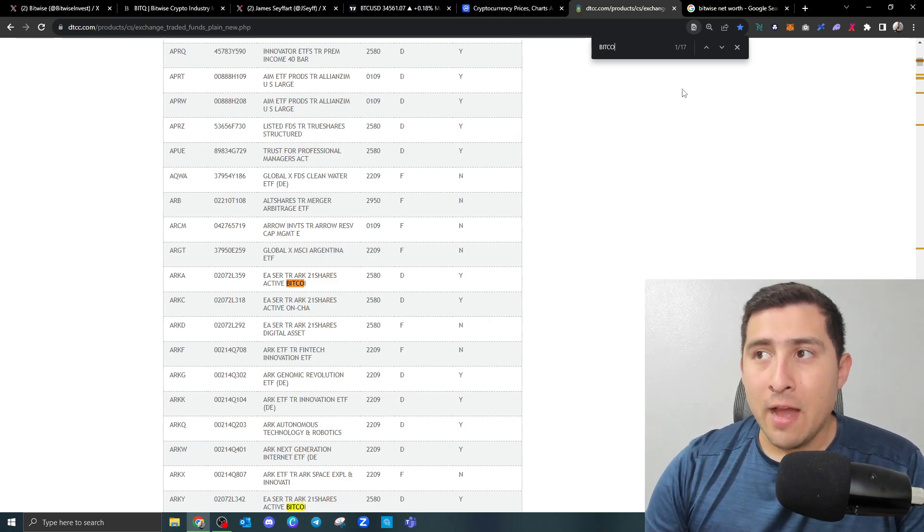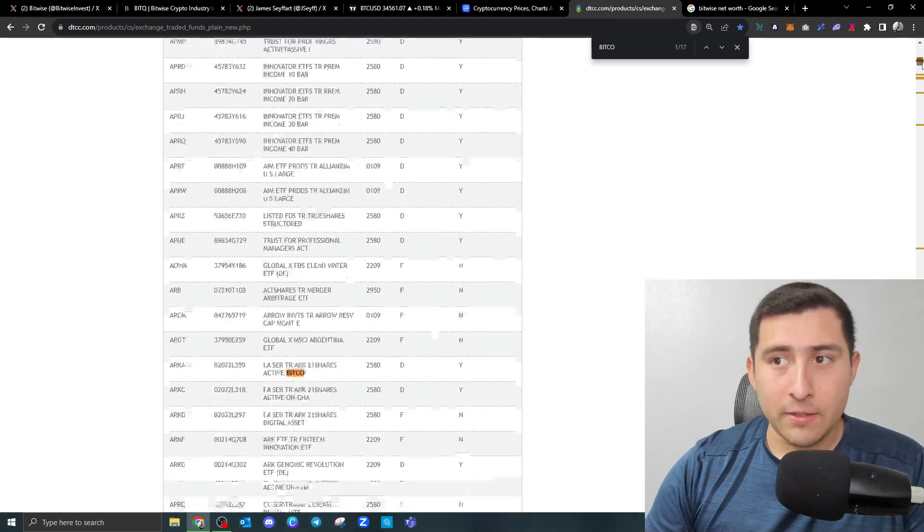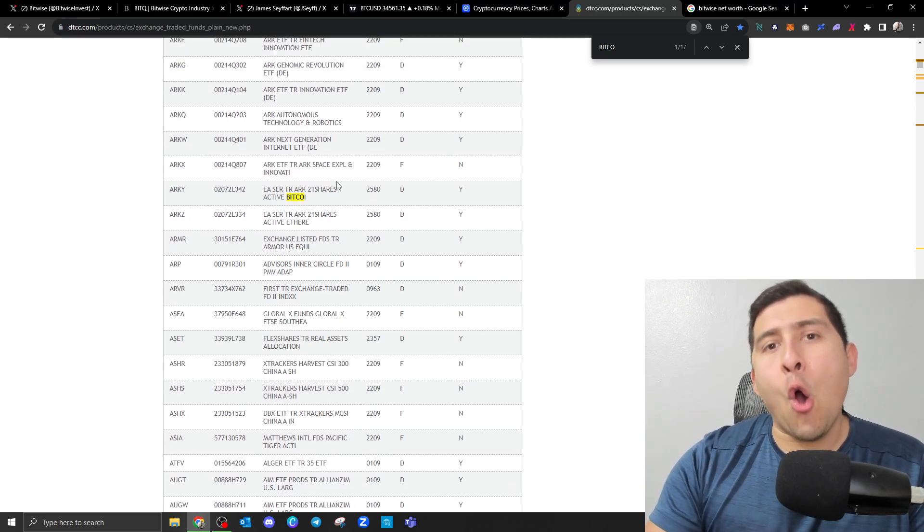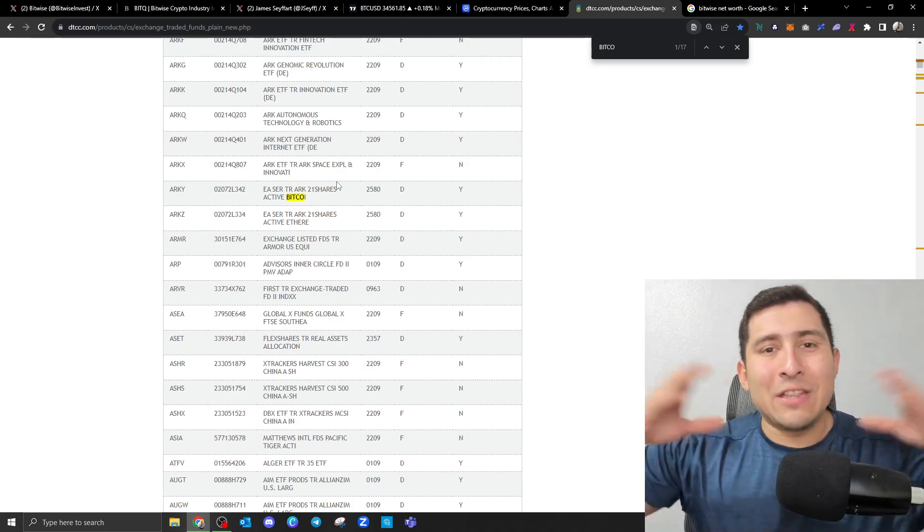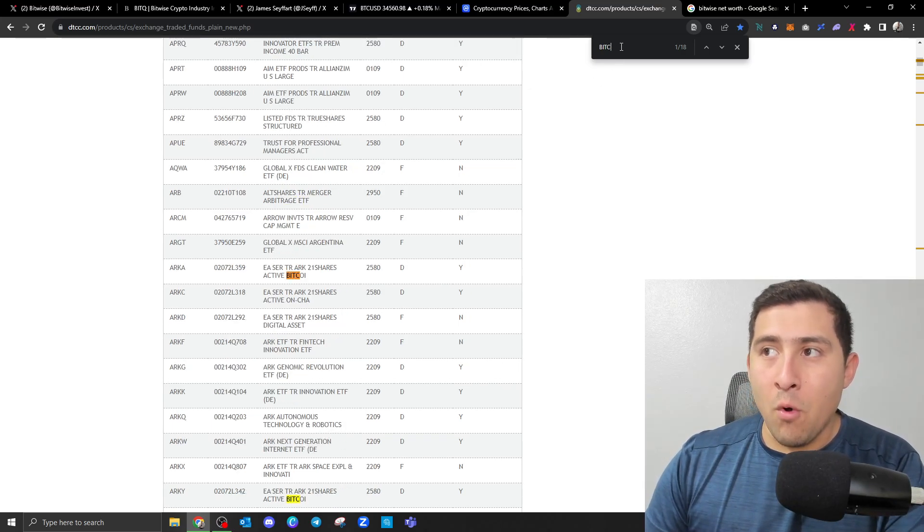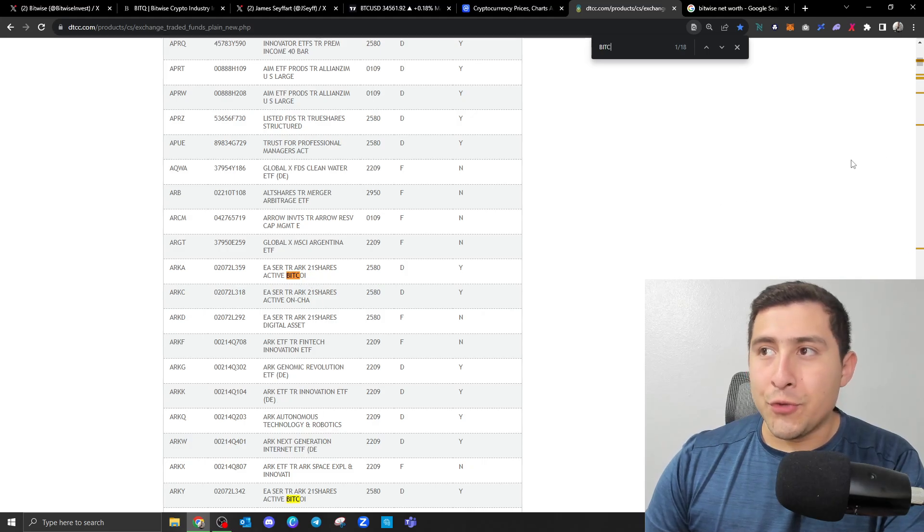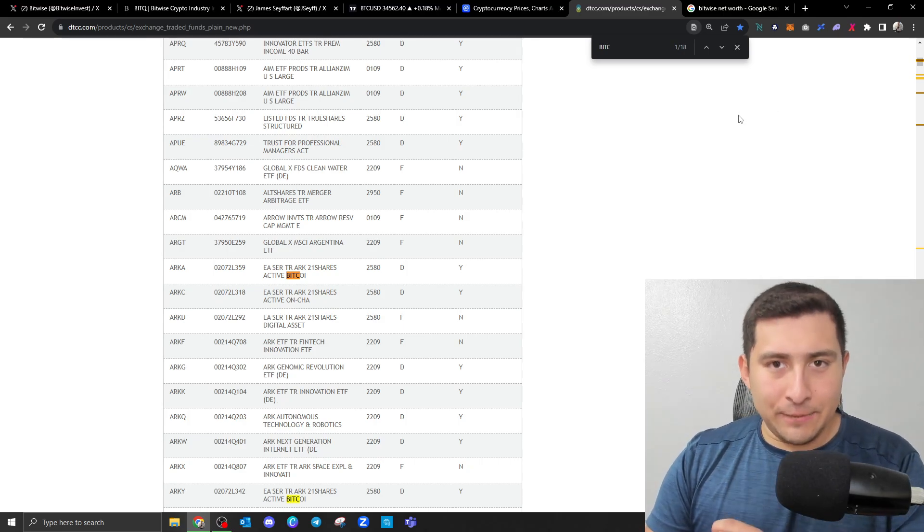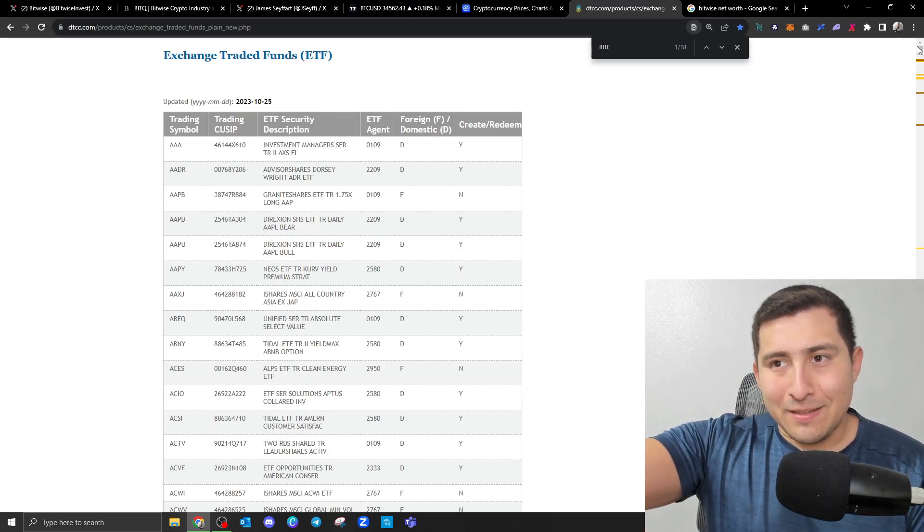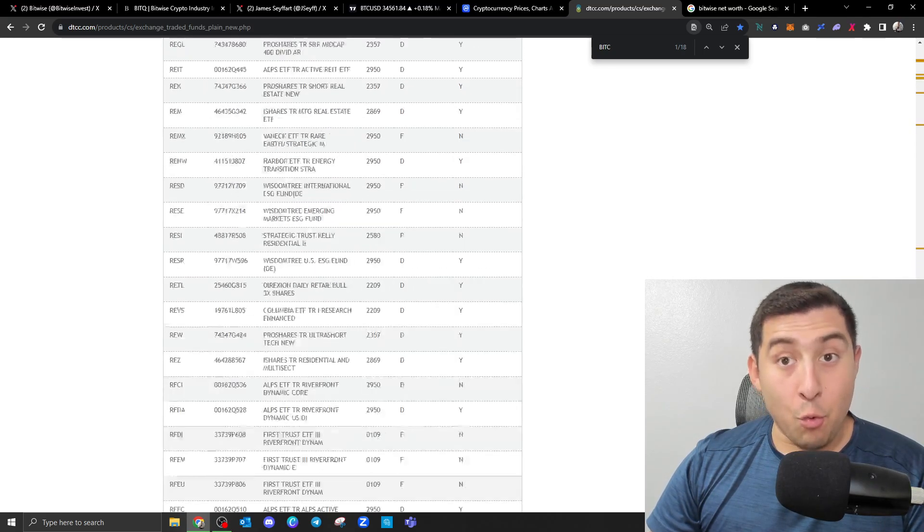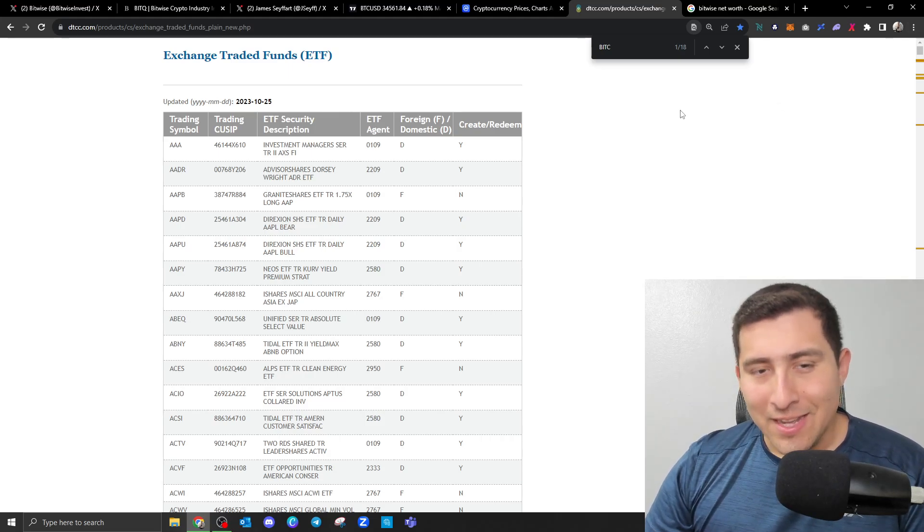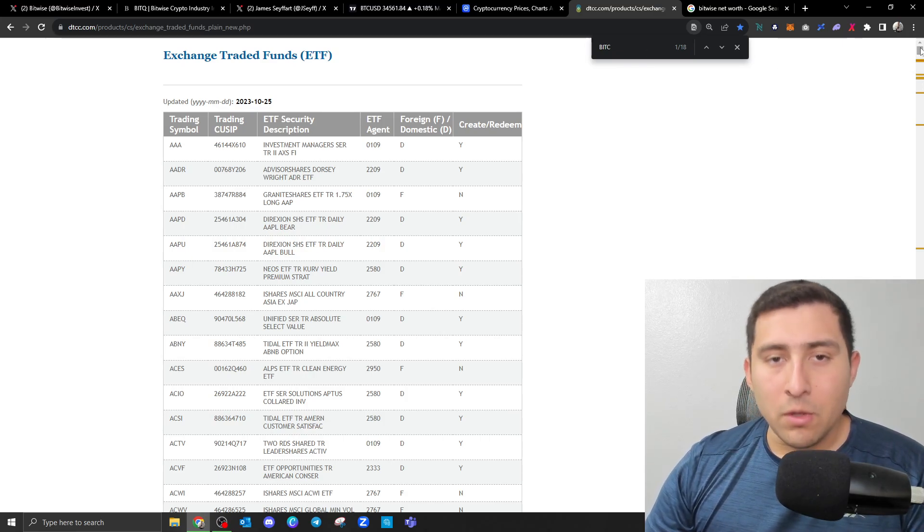When I search Bitcoin, I can get the ARK Invest. So there's a total of 17, 18. On this page, everybody, we have exchange traded funds. There's thousands or hundreds of them right here. As I'm scrolling down, 18 of them have to do with Bitcoin. Isn't that exciting? What's going to happen when the SEC approves most or all of them?